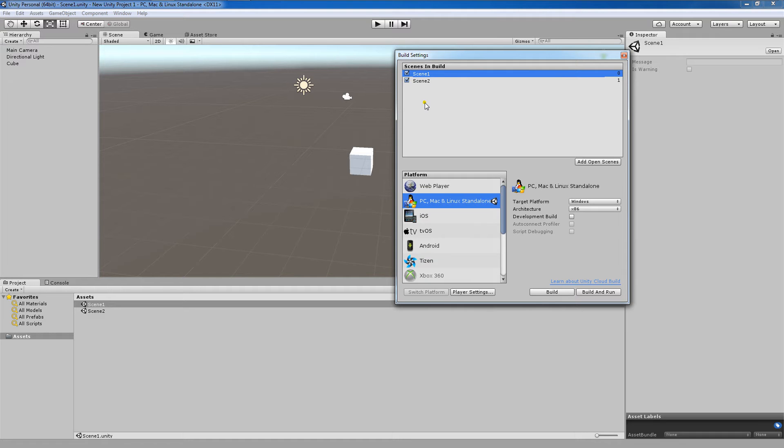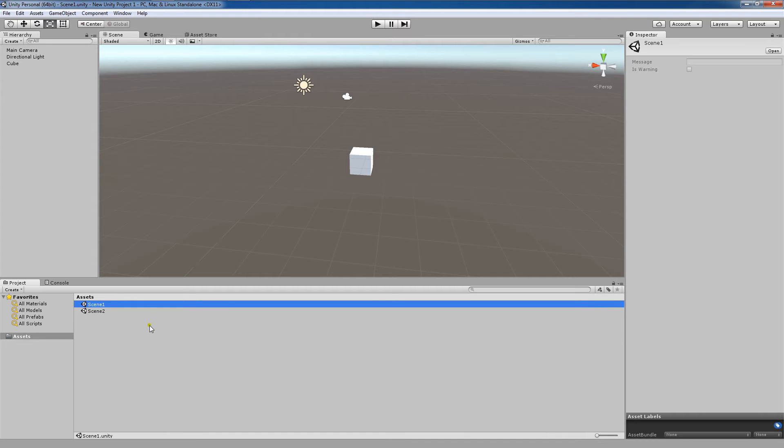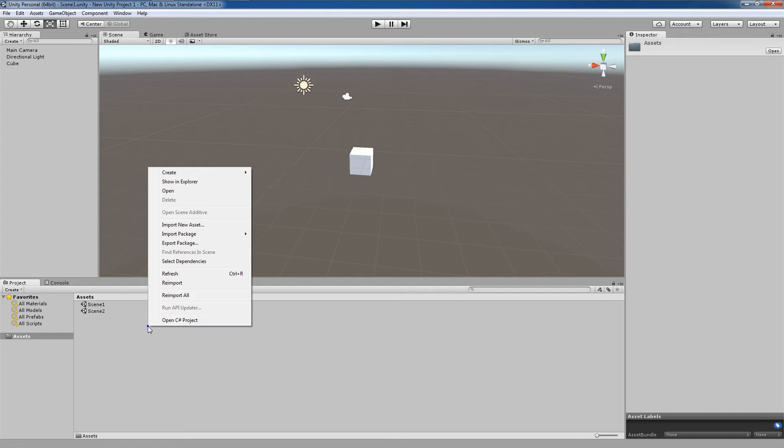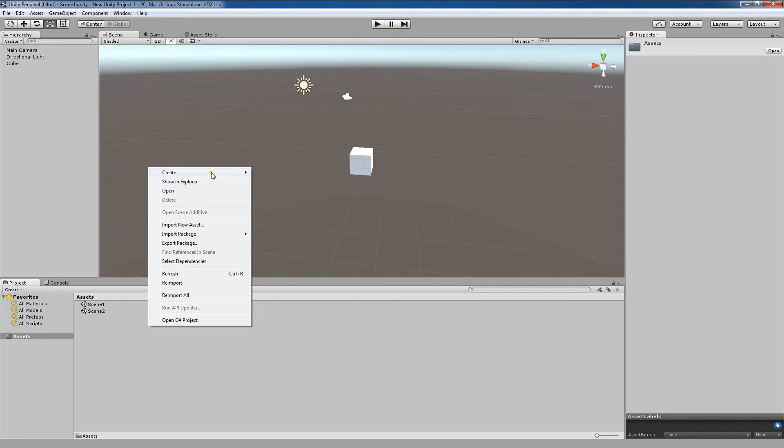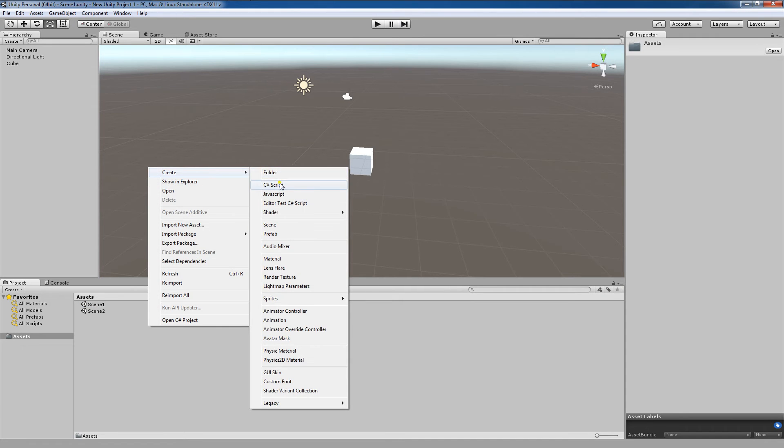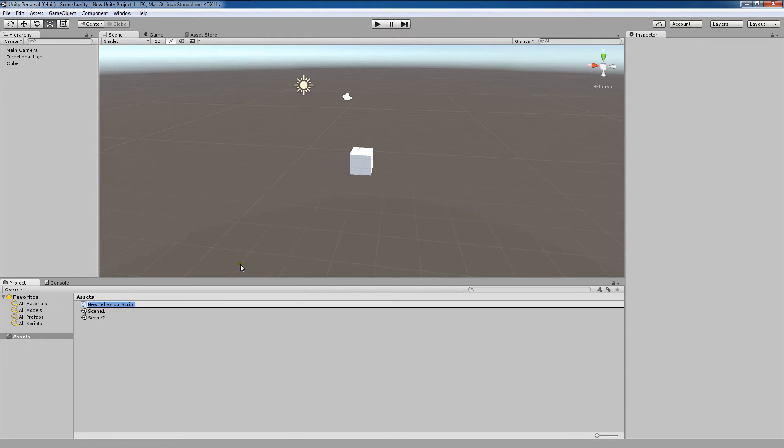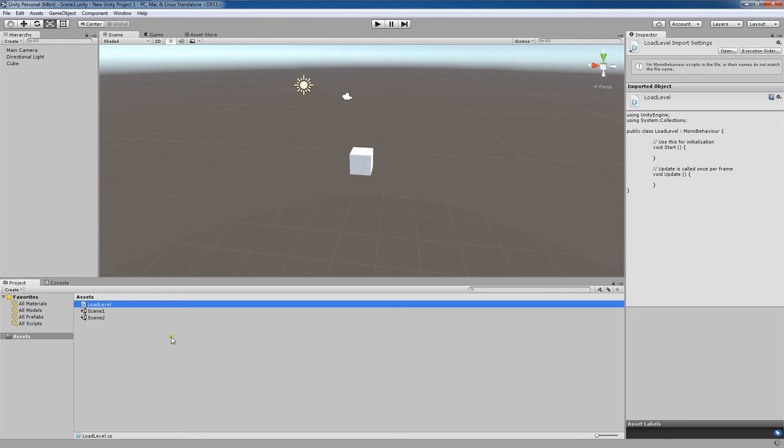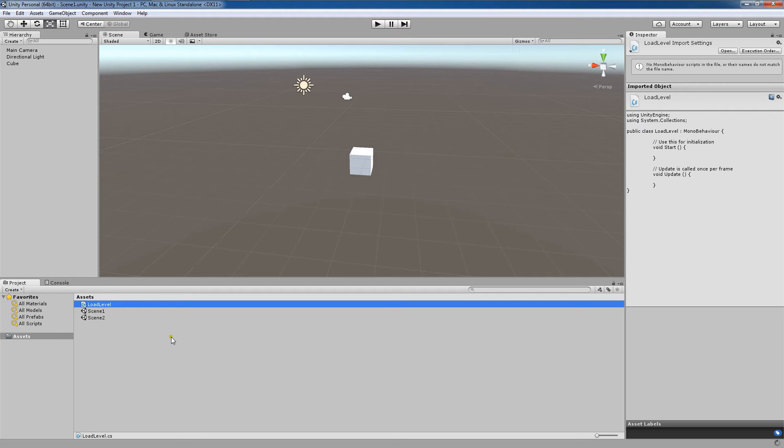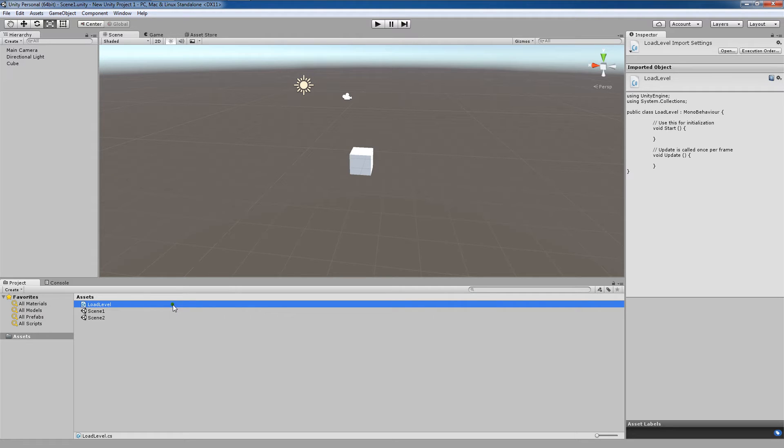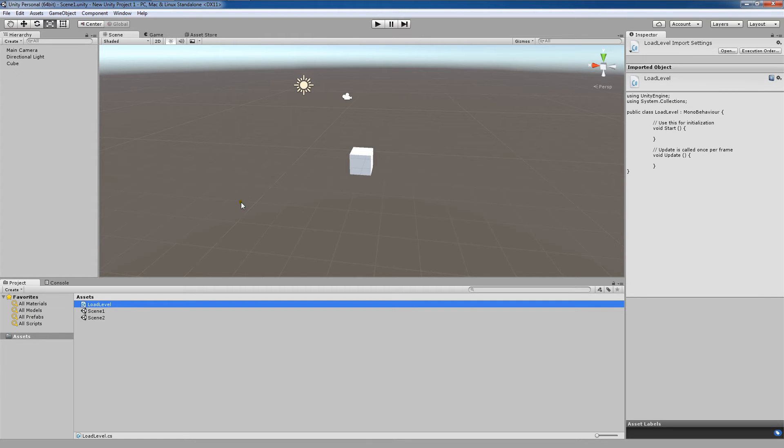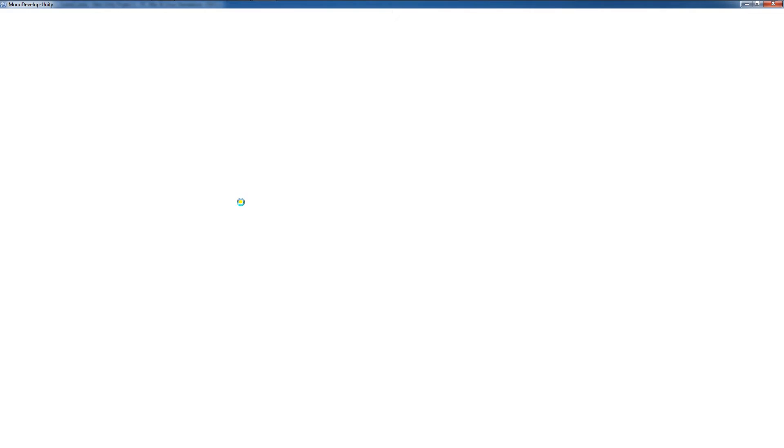Next, we're going to use scripting to load one level to another. I'm going to exit out of this build settings window. I'm going to right click in my Assets folder, Create C Sharp Script. I'm going to call this script Load Level, and I'm going to hit Enter. That script has now been created. I'm going to double click to open up the script in MonoDevelop, or whatever scripting editor you've chosen to attach to Unity.